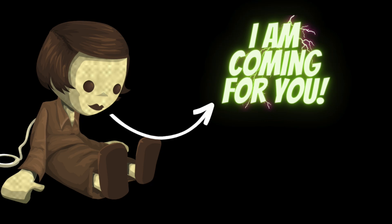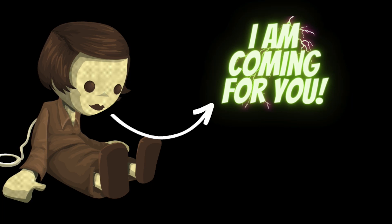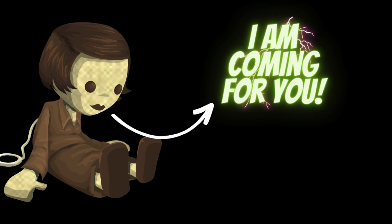As the night wore on, strange things began to happen in Sarah's apartment. Doors would open and close on their own, and objects would move inexplicably. Sarah started to feel like she was being watched, like there was someone or something in the apartment with her.